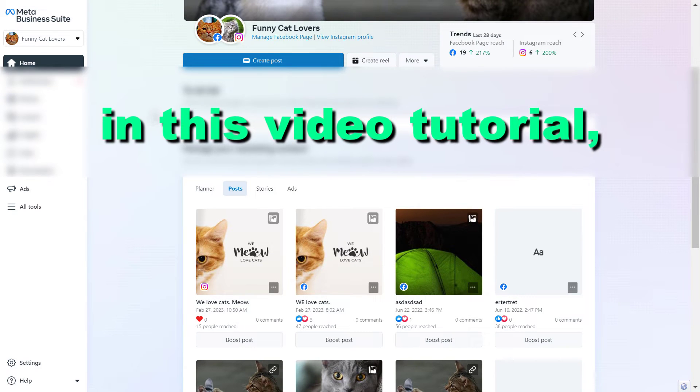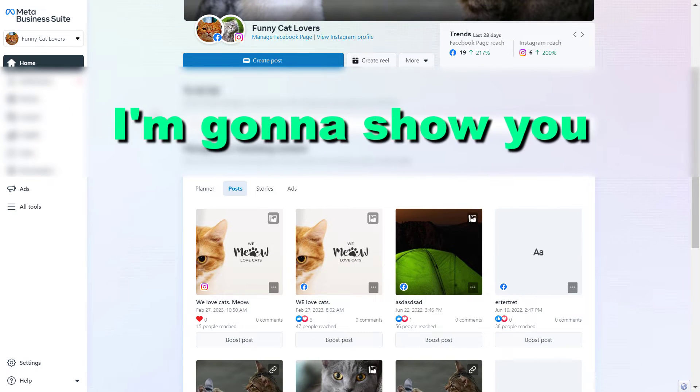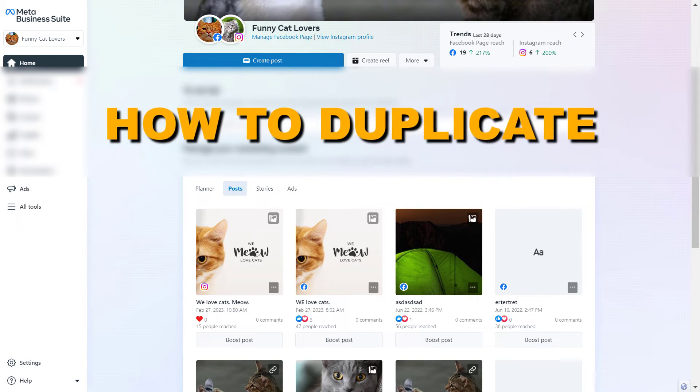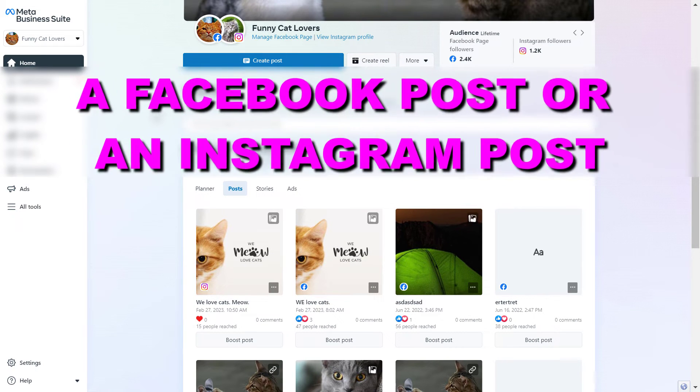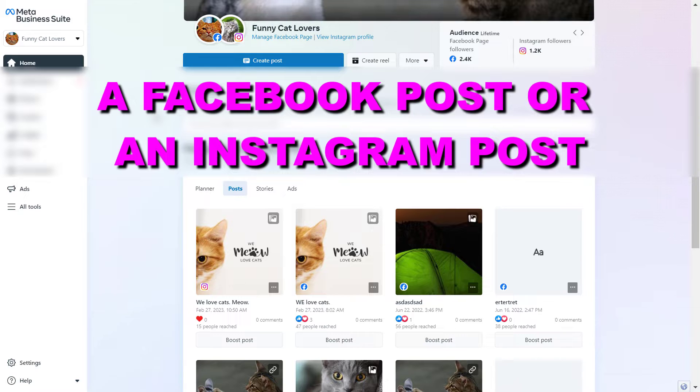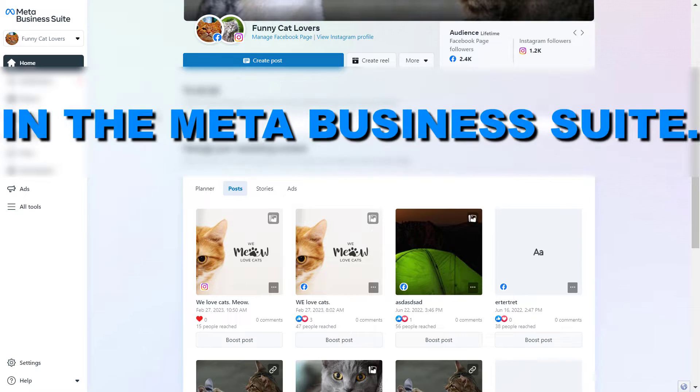Hey everybody, in this video tutorial I'm going to show you how to duplicate a Facebook post or an Instagram post in the MetaBusiness Suite.